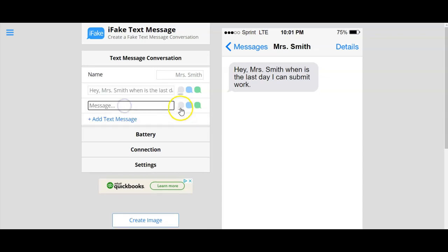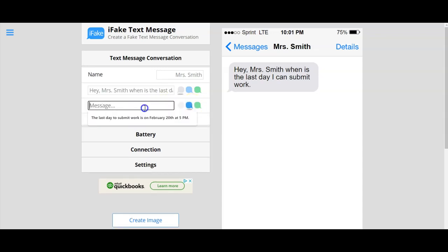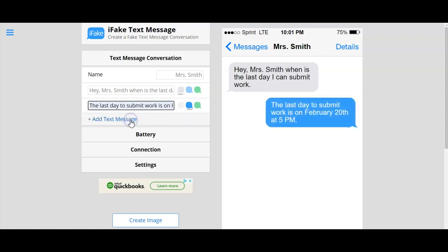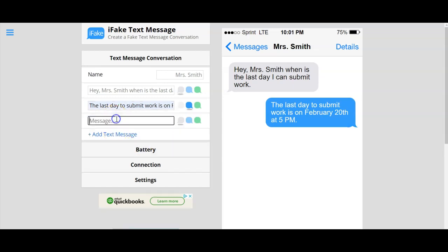You can go through and add something similar to what a text message would look like. The last day to submit work is on February 20th at 5 p.m.